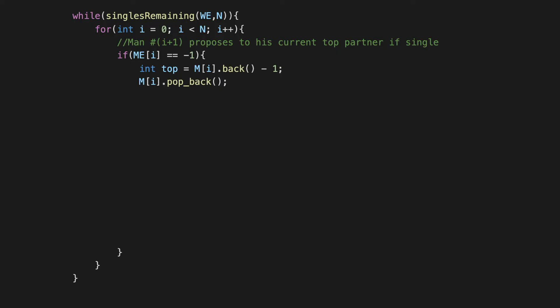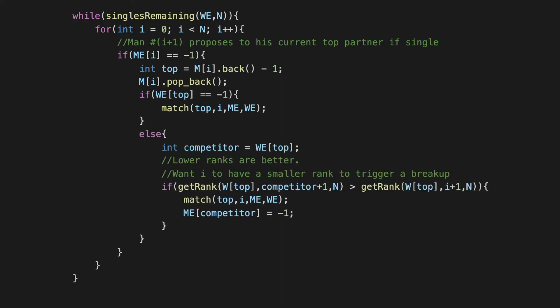Now once we are done with this, we actually try and look at what happens when the proposal is made. So here we have to look at what's going on with the woman that we are now calling 'top'. So for this woman we have to distinguish between the cases of whether she is currently single or engaged. So let's do the easy case first: if this woman is currently single, then we go ahead and make the match, there's nothing else that needs to be done, the match can be immediately made. On the other hand, if the woman is currently engaged, then we have to compare the person that she's engaged to with the person who is making the proposal.